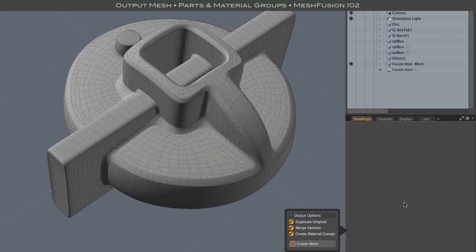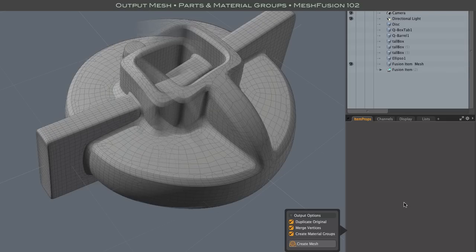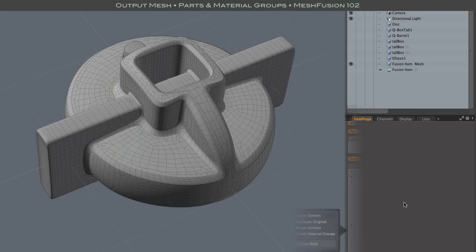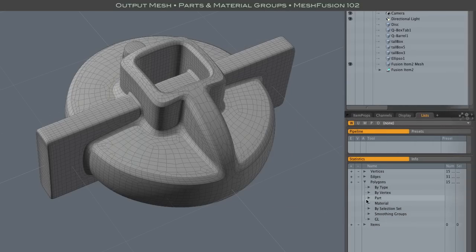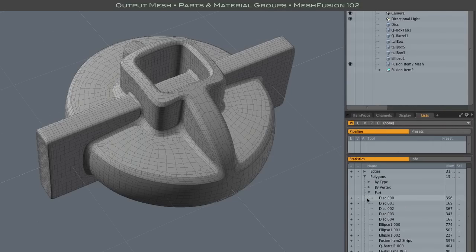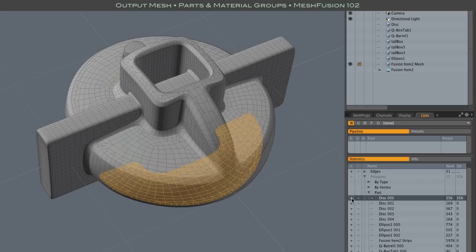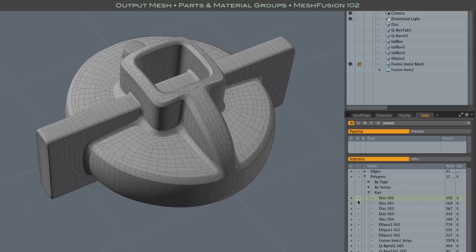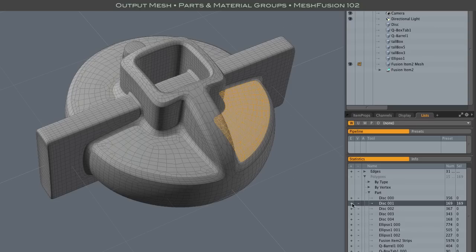But anyway after it's done you can go to lists and polygons and part and here you will see a list of parts. Each of these parts is an individual what we call patch in the mesh fusion model.